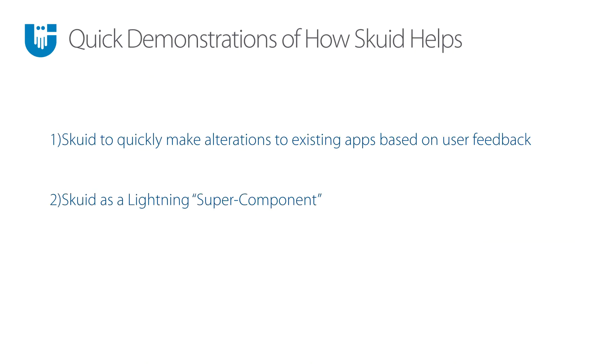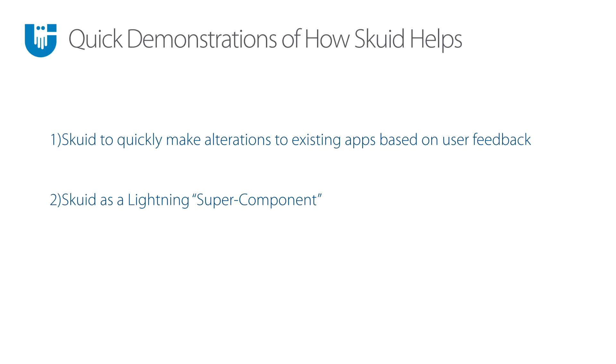Now I'm going to walk you through two quick demonstrations of how Squid can help. First, I'm going to talk about how Squid can be used to make quick changes. Maybe your user community requests a change that would typically need to go through your IT request process - be vetted, built into the backlog, finally developed, tested, deployed. It can take forever. With Squid, we can even have business users make those changes, and I'll show you how easy that is.